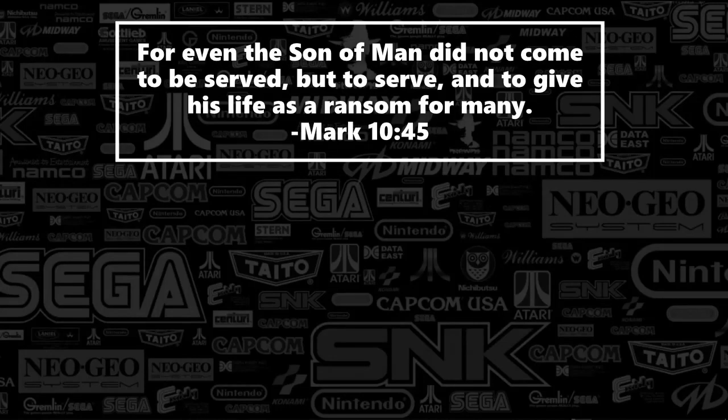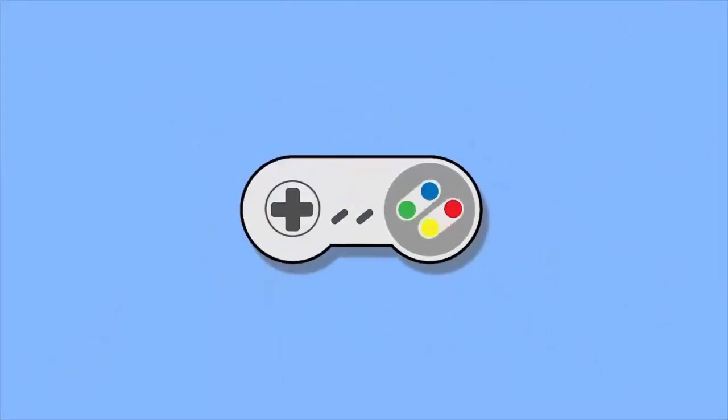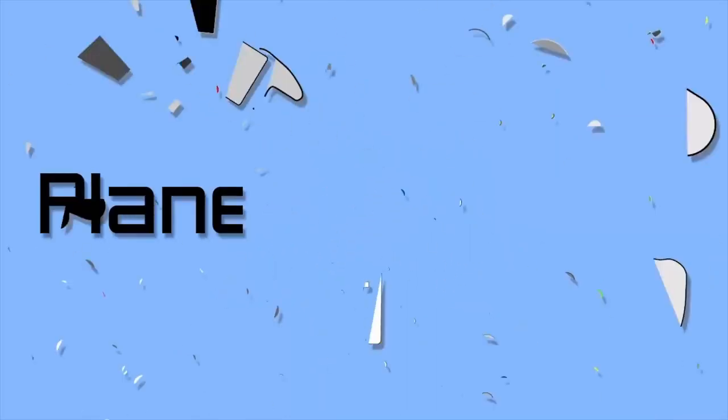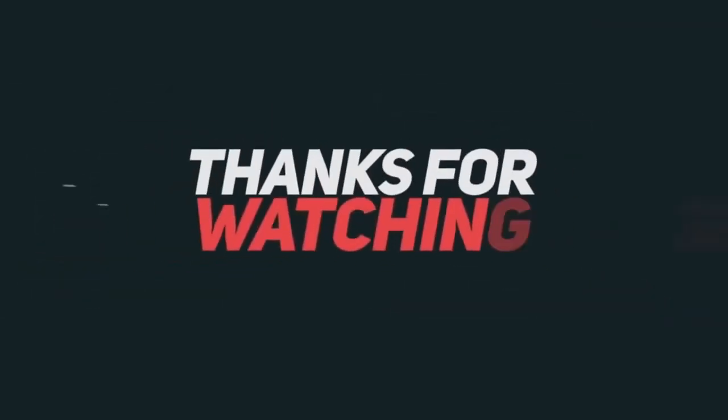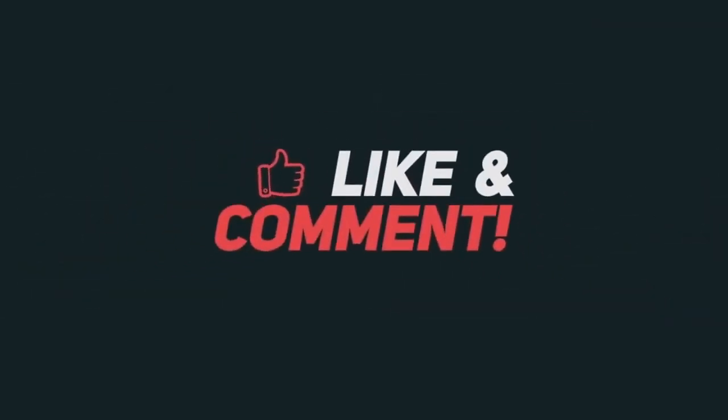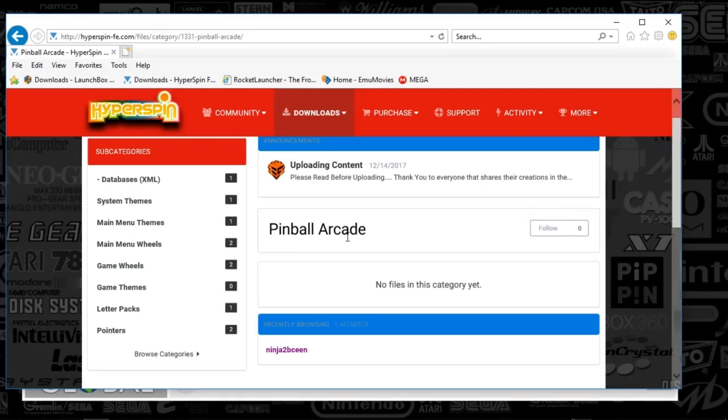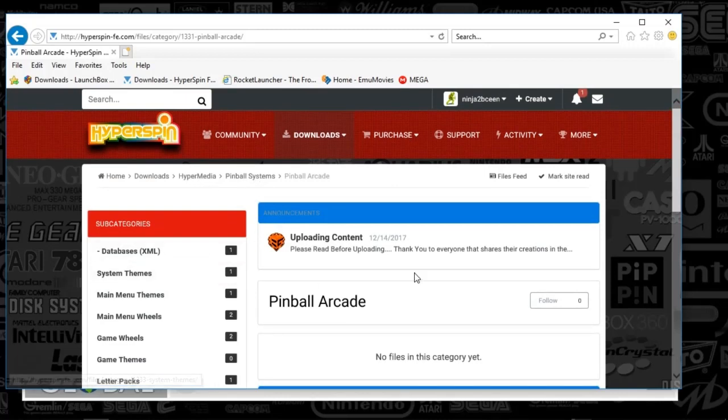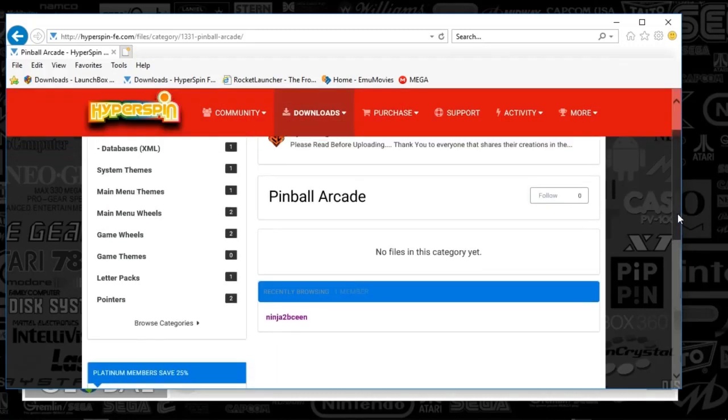Hey guys, today we're going to be talking through Pinball Arcade, so get ready. First things first, before we get started, just want to mention that the Pinball Arcade media is on the hyperspinfe.com website. There is a Pinball Arcade path or system with a number of different types of media, but I will be including some of this in the mega site in the description below, so definitely check that out.